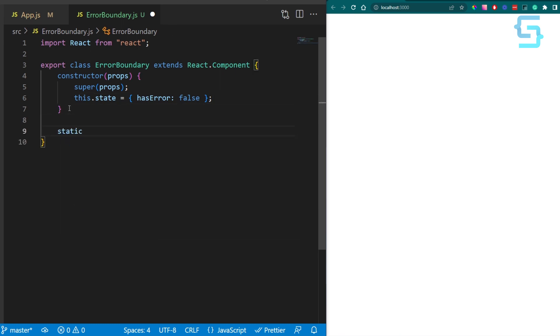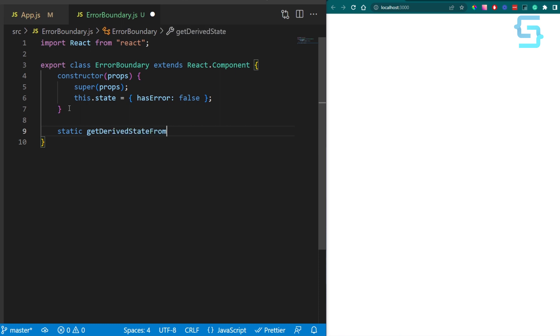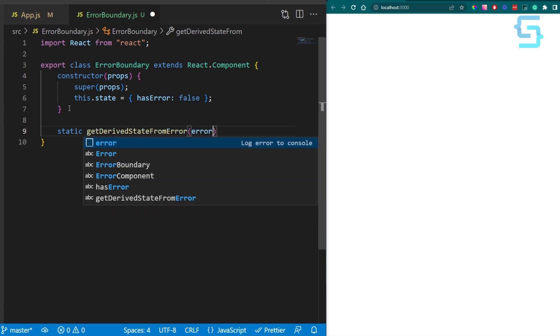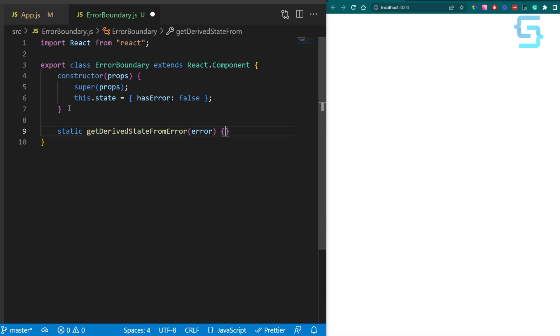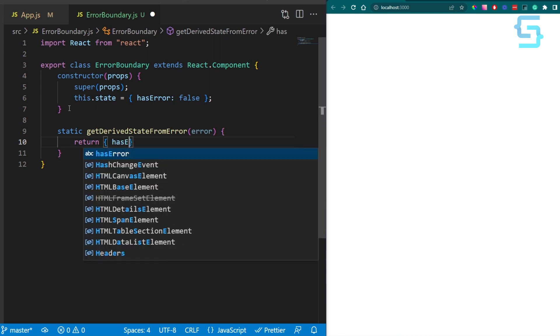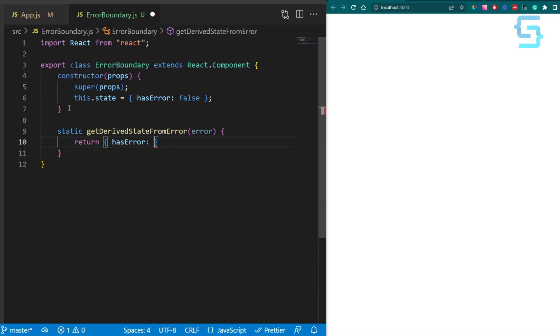The name of that lifecycle method is getDerivedStateFromError. So define it as static. And this method receives error as an argument. The only thing that we need to do here is to update our hasError flag once the error happens.